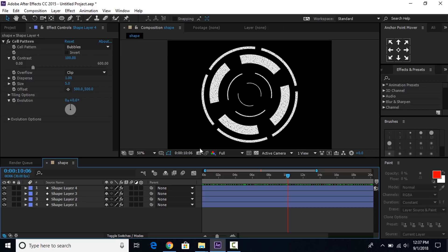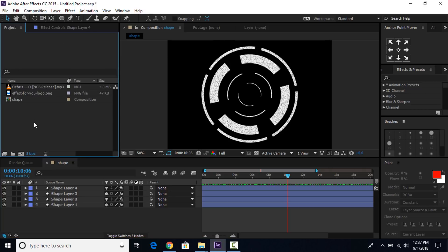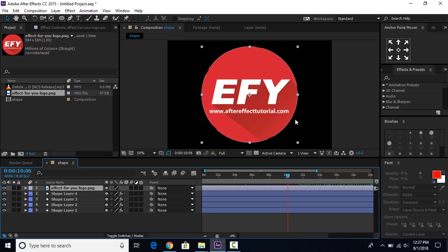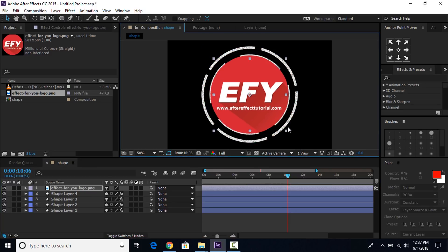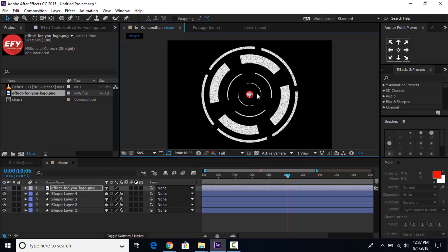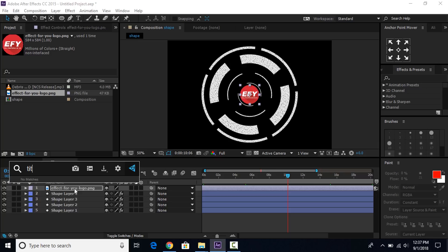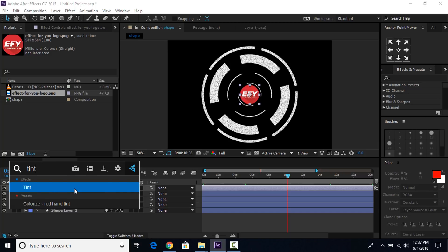Now go to the project window and drag the logo image into the timeline. Resize the logo to match the last circle of the shape layer. Then select the logo layer, search for the tint effect, and apply it on the logo layer.